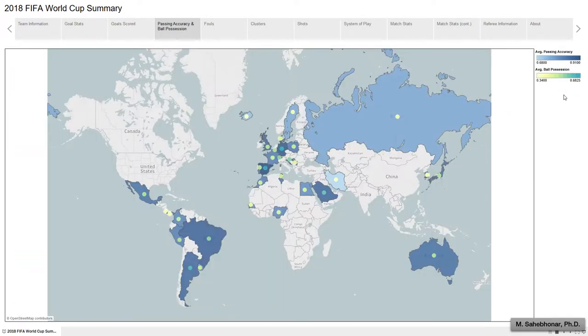The map illustrates the average passing accuracy and ball possession rate. Also, on average, passing accuracy percentage varies between 68% to 91%.